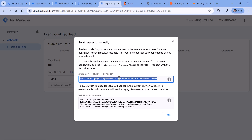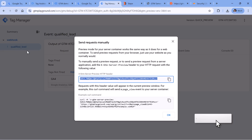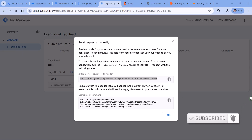One thing to note is that this header value keeps changing — I don't know how often, but it definitely does. So if your developer hard-codes this header into all future requests, at some point those requests will stop being visible in the preview mode.